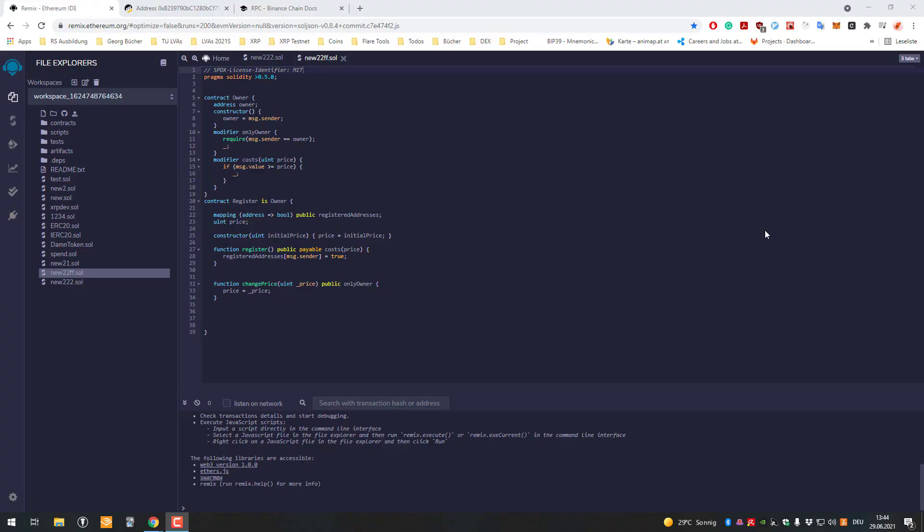Hello, I already created a video on how to deploy smart contracts to the Flay network and the ETH network. We'll do the same now with the Binance Smart Chain. First, we have to add the Binance Smart Chain testnet.